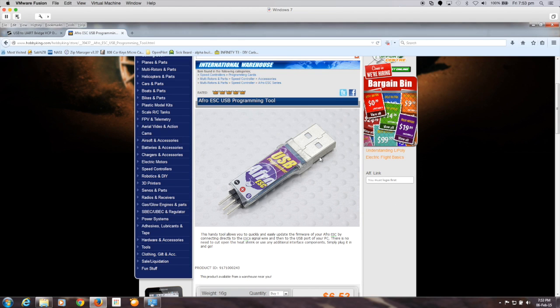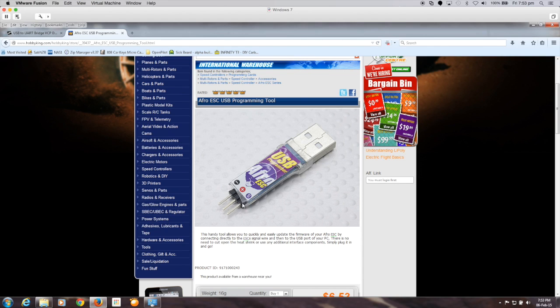And I bought the USB programmer tool for them as well so that I can use the signal wire connection to actually do the programming through the existing bootloader that's on the ESCs which comes with Simon K.